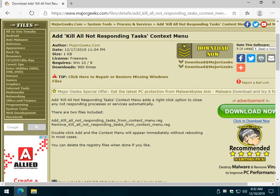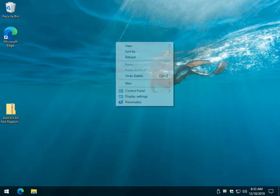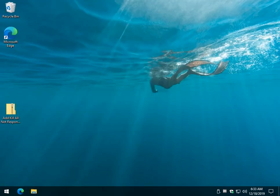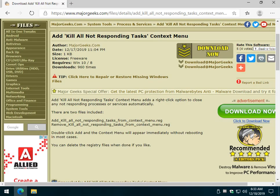Hey Geeks, Tim Tippett's here with MajorGeeks.com and today we're going to show you how to kill all not responding tasks into your context menu, which means you will find it here in your right click. That's your context menu if you didn't know, and this page will be linked to in the video description so you can download the file which you'll need.